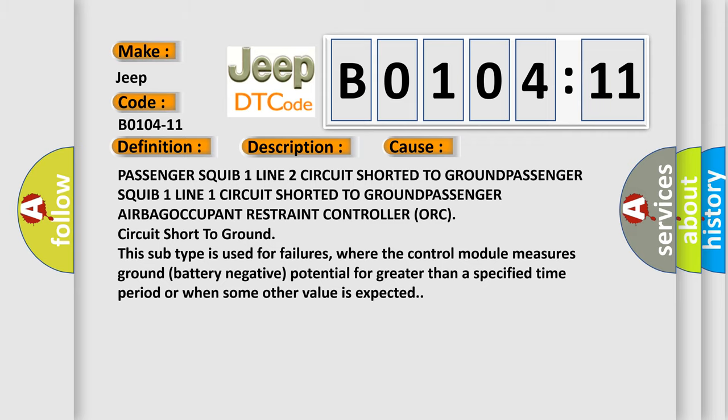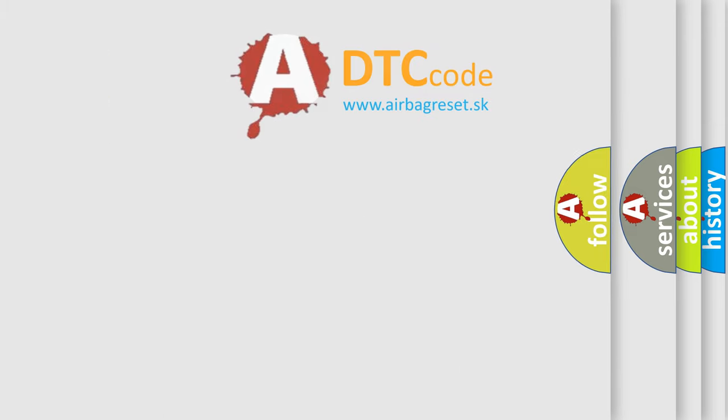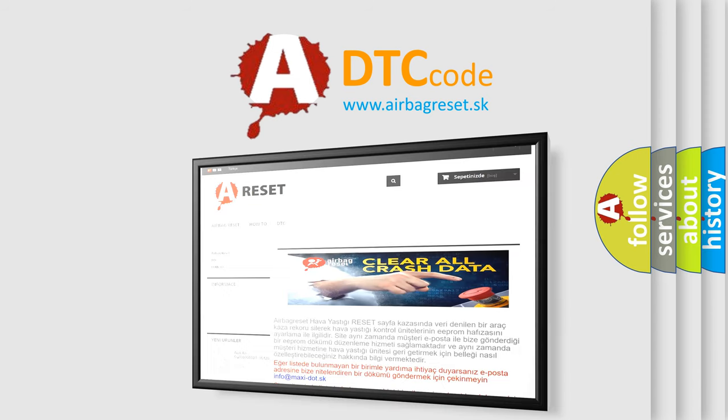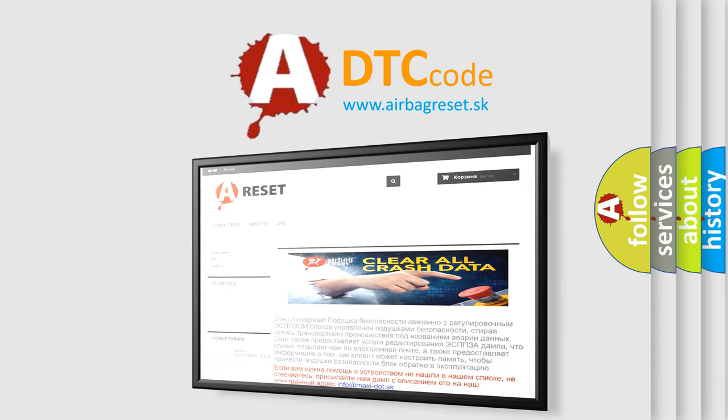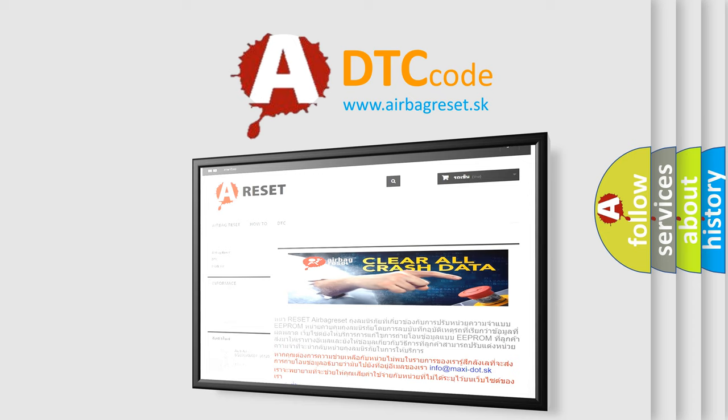The Airbag Reset website aims to provide information in 52 languages. Thank you for your attention and stay tuned for the next video.